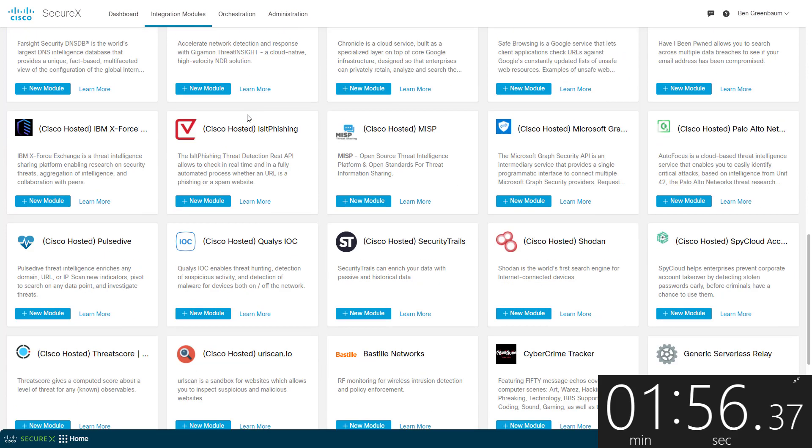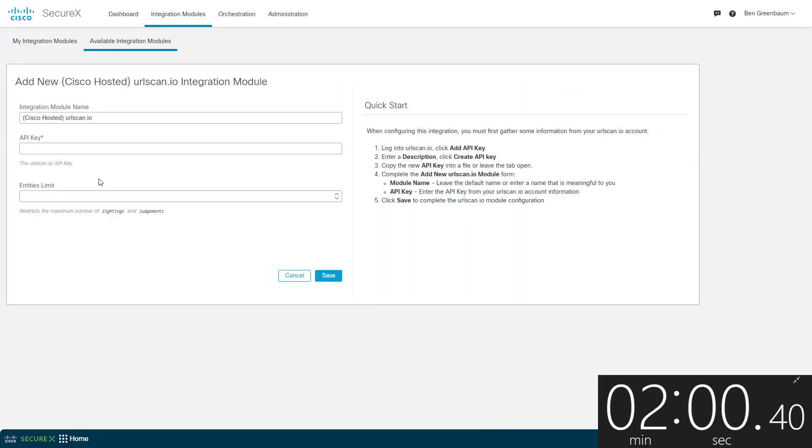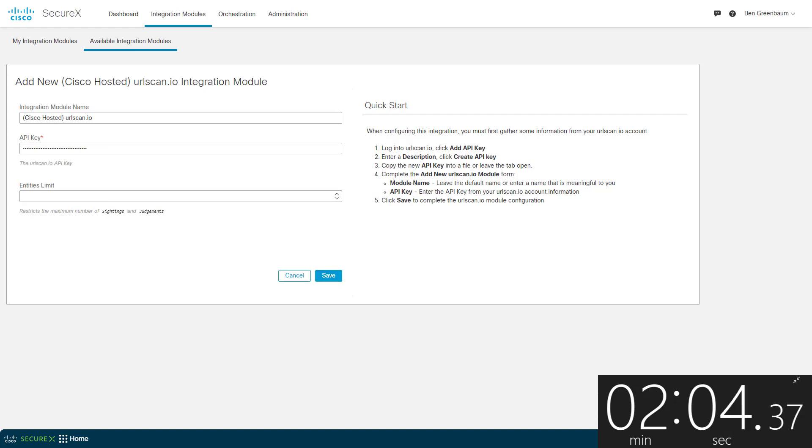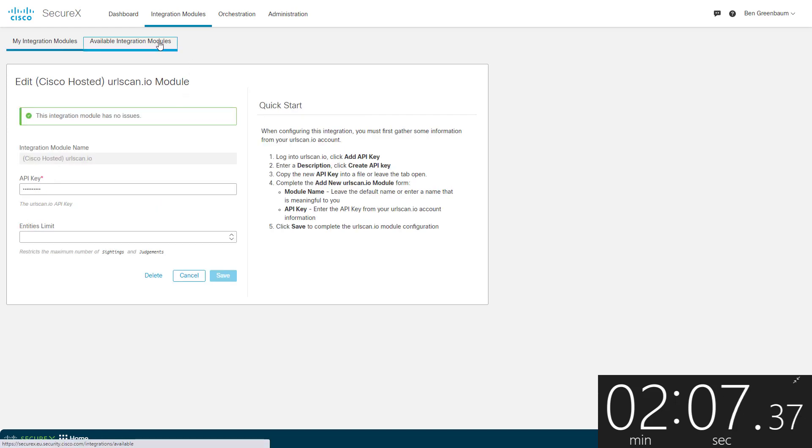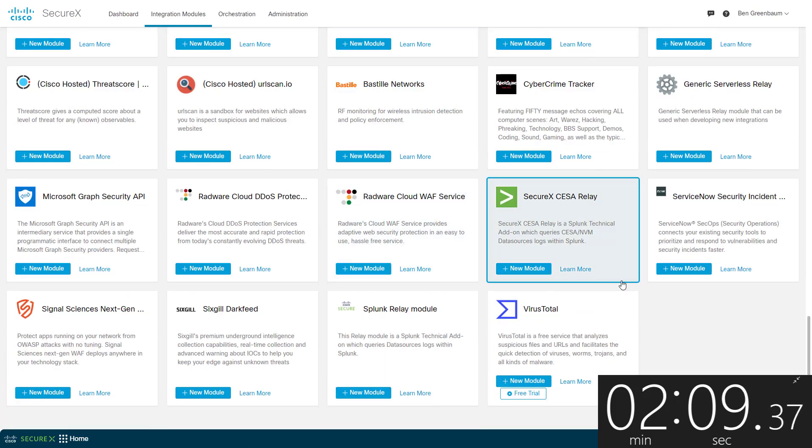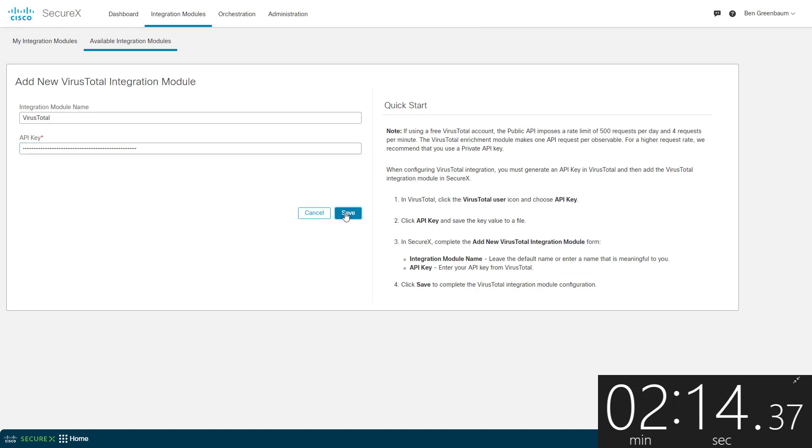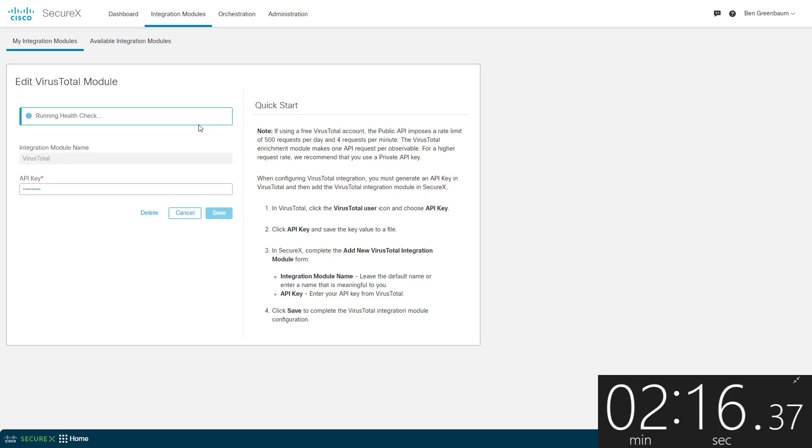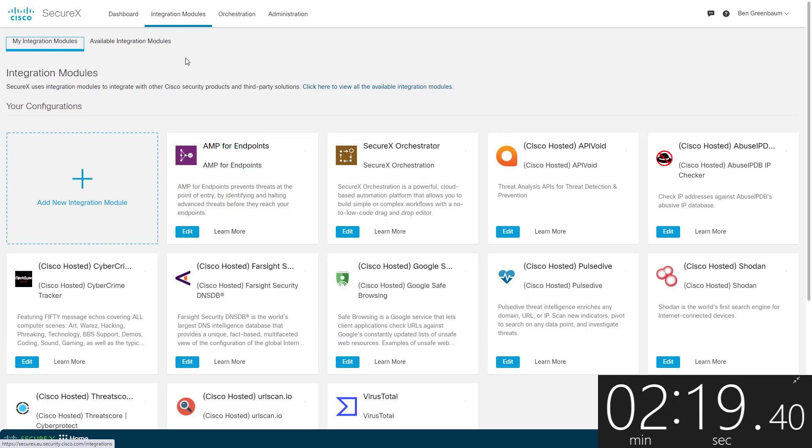Urlscan.io, URL intelligence from a free public URL sandbox, and the analyses done as a result. And then last but not least is VirusTotal. This was the first internally hosted third-party threat intelligence integration available in SecureX. It's been available since day one, and it provides malware intelligence on many different kinds of observables from user submissions.